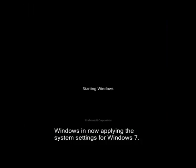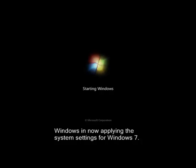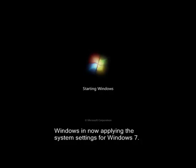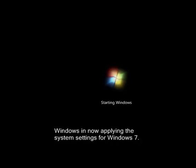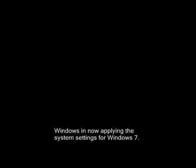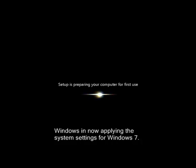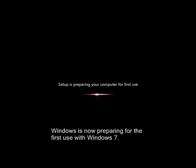Now, it is again starting the Windows. So now, the setup is preparing your computer for its first use or first glimpse of the Windows 7 operating system.